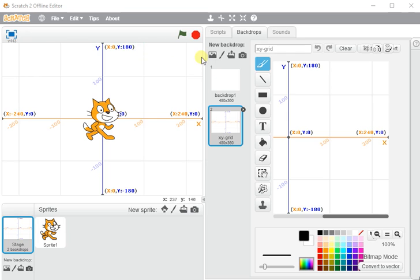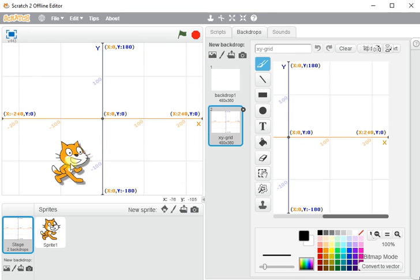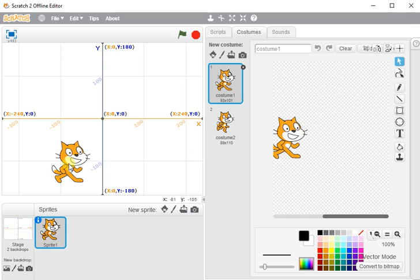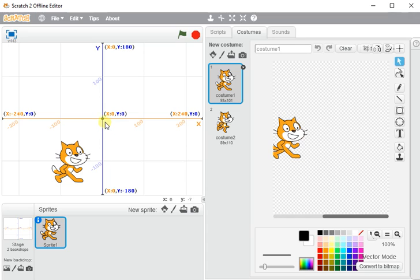So the stage is like the screen, the bit you can see, and how we move around it. It's basically like a four-quadrant graph. You've got your x-axis, that's the one that goes across the screen, and you've got your y-axis, the one that goes from top to bottom. And you've got a negative side of the line and a positive side of the line.